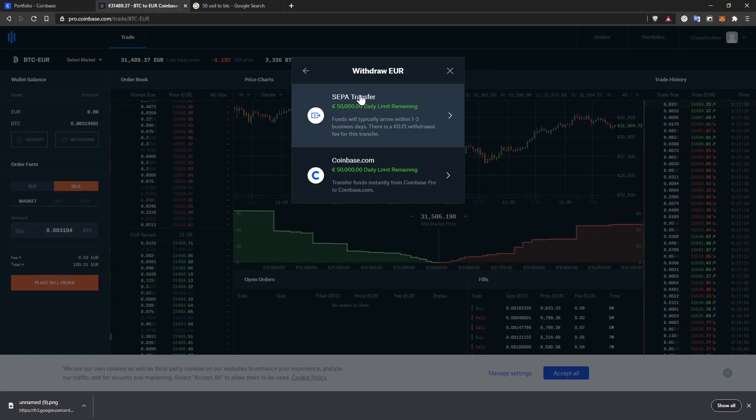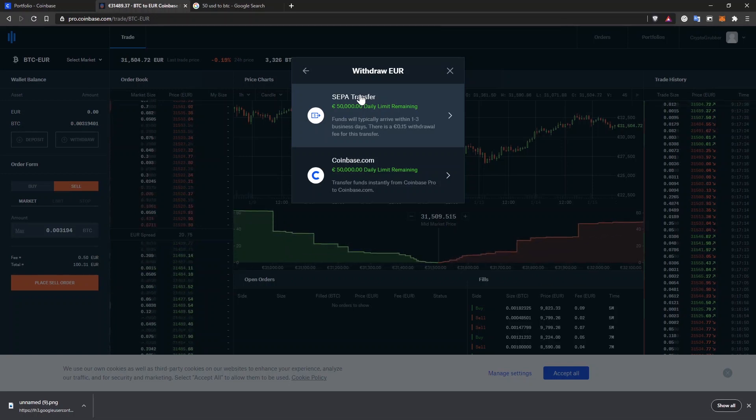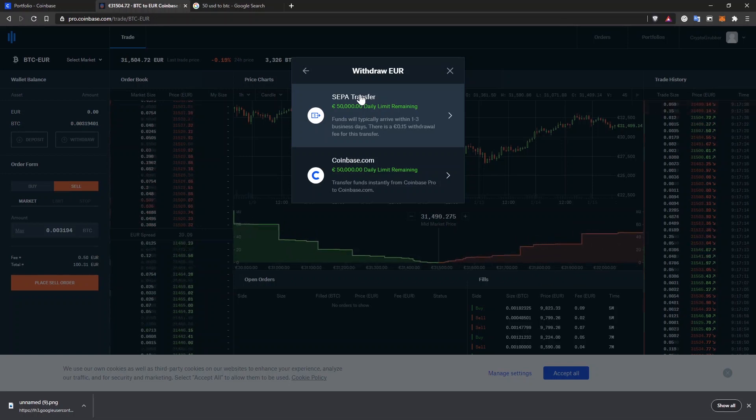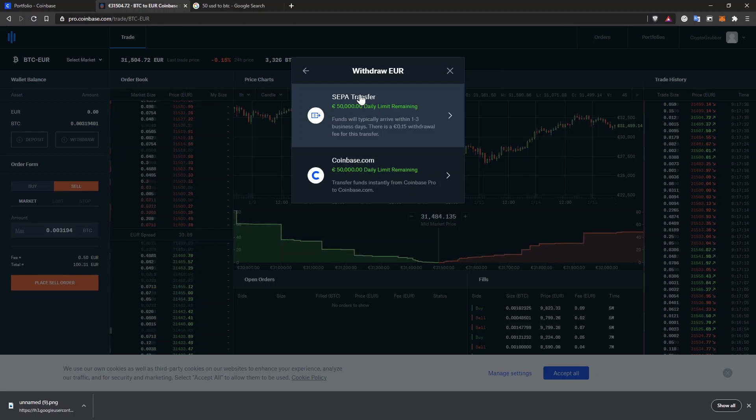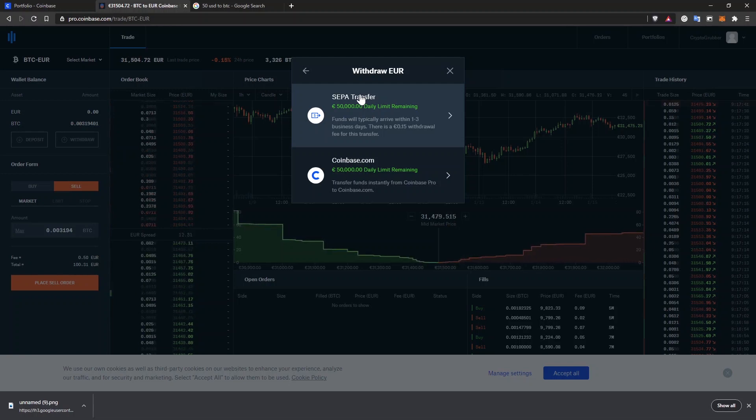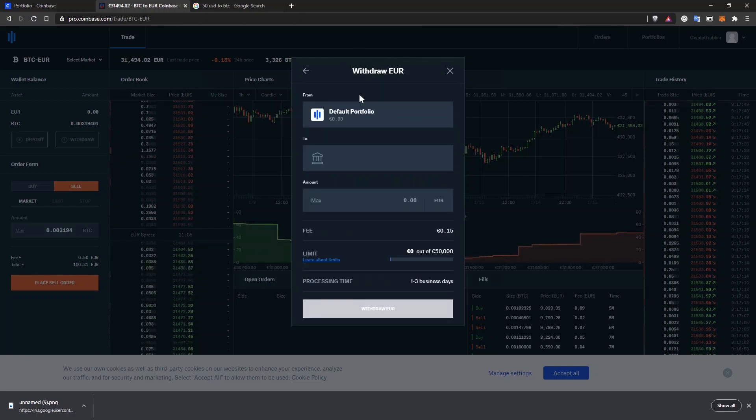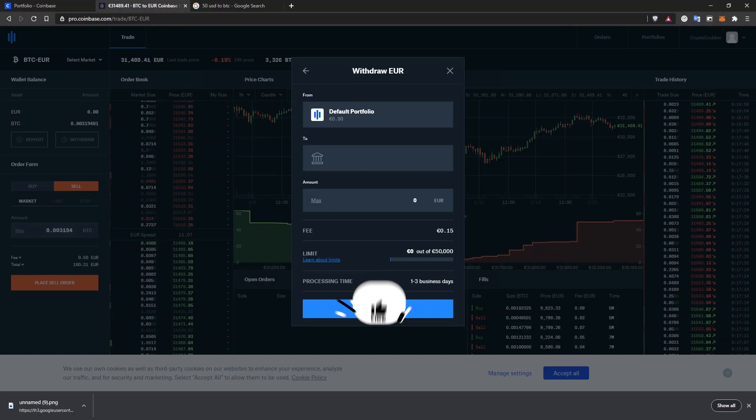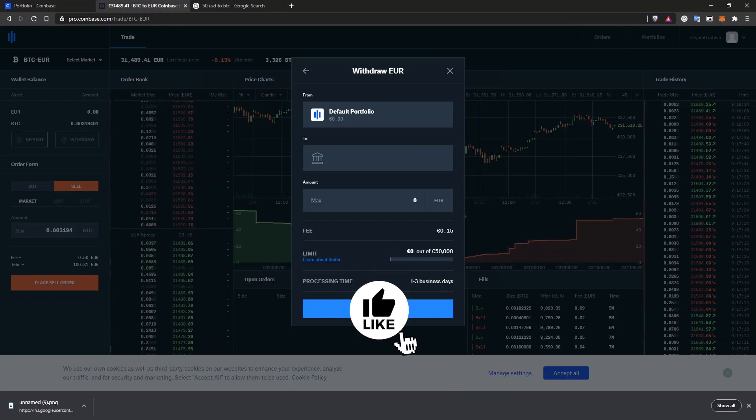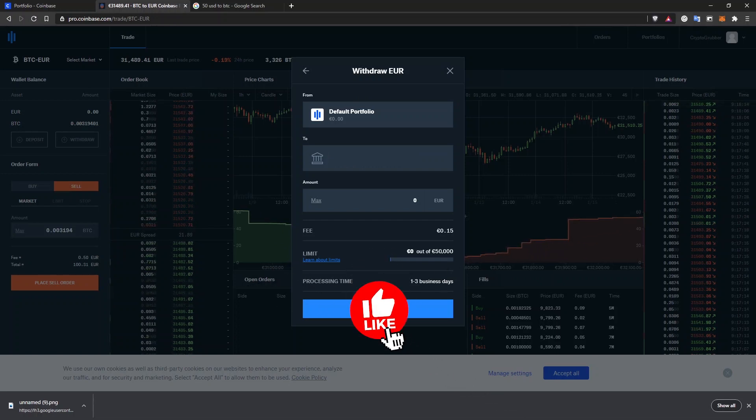If you don't have a bank account added yet on your coinbase account, you might need to do that on coinbase.com anyway. Then the same bank account will show up here as well. The withdrawal fee and processing time are the same. When you are ready, continue by clicking the withdraw button.